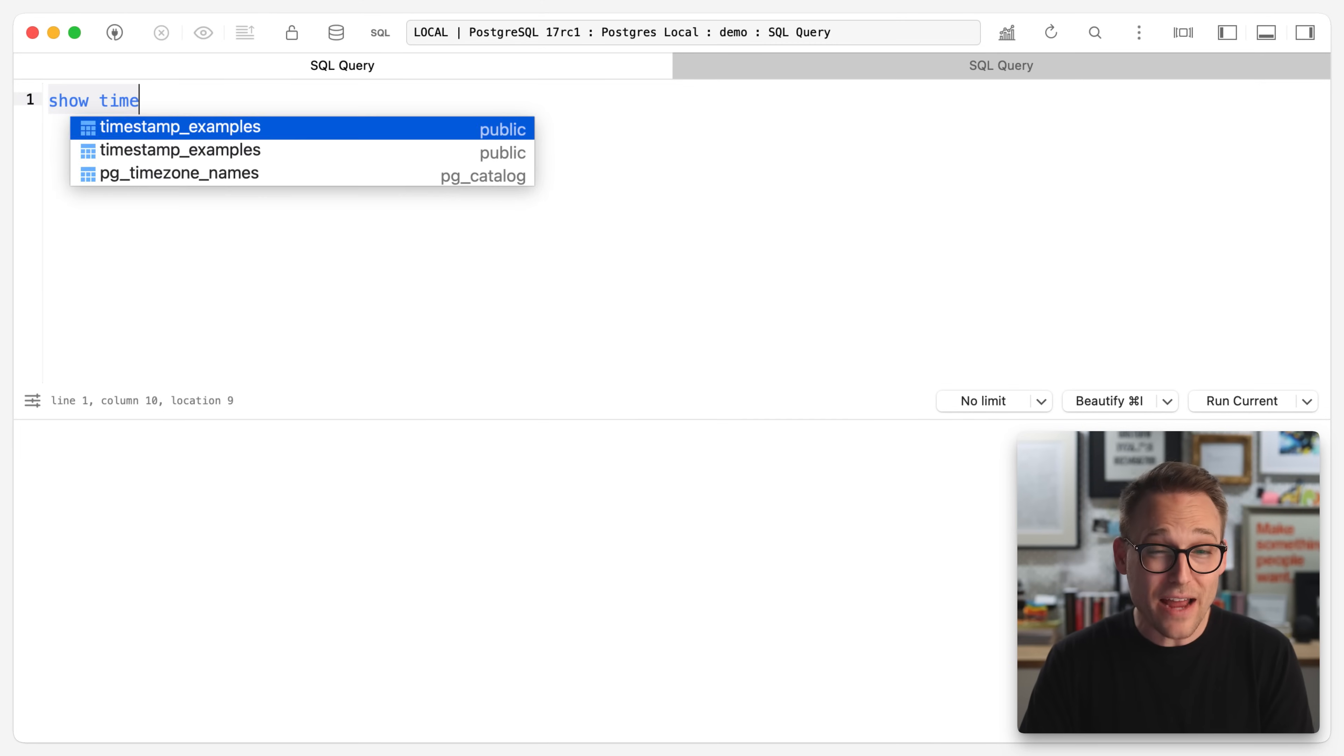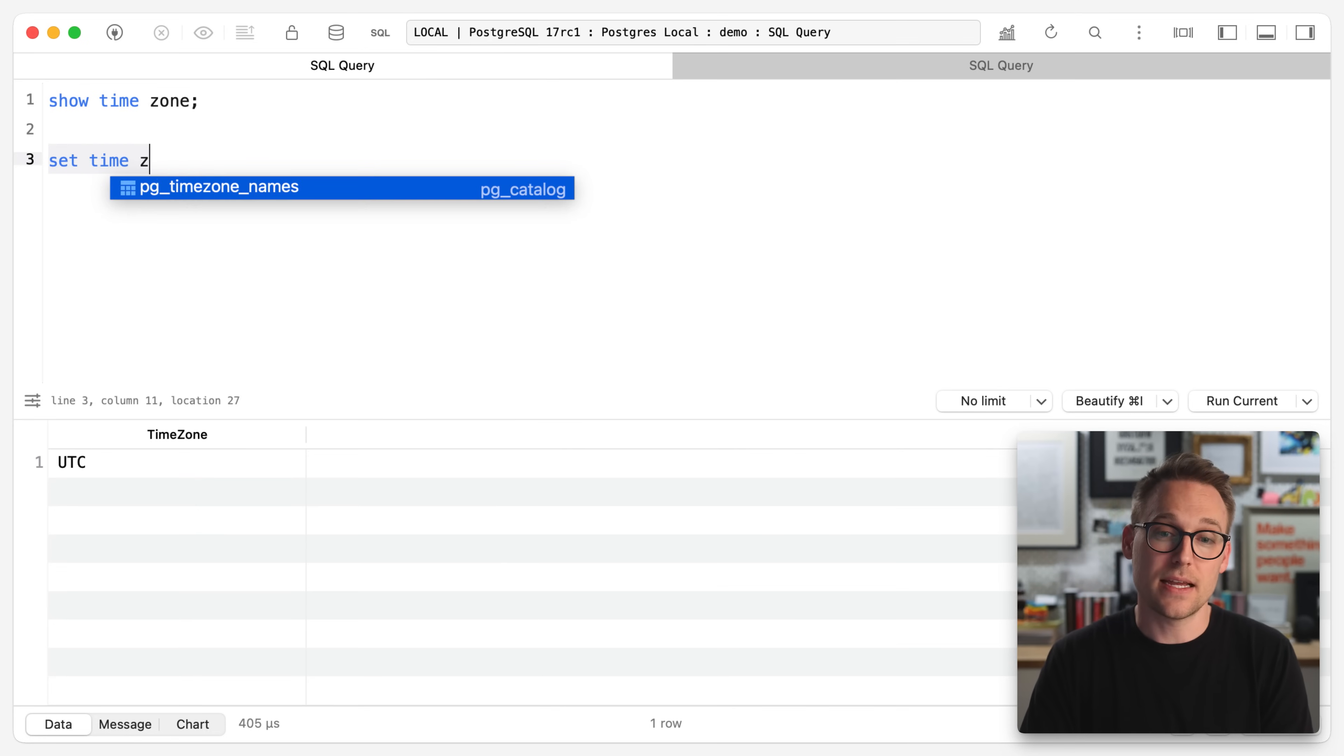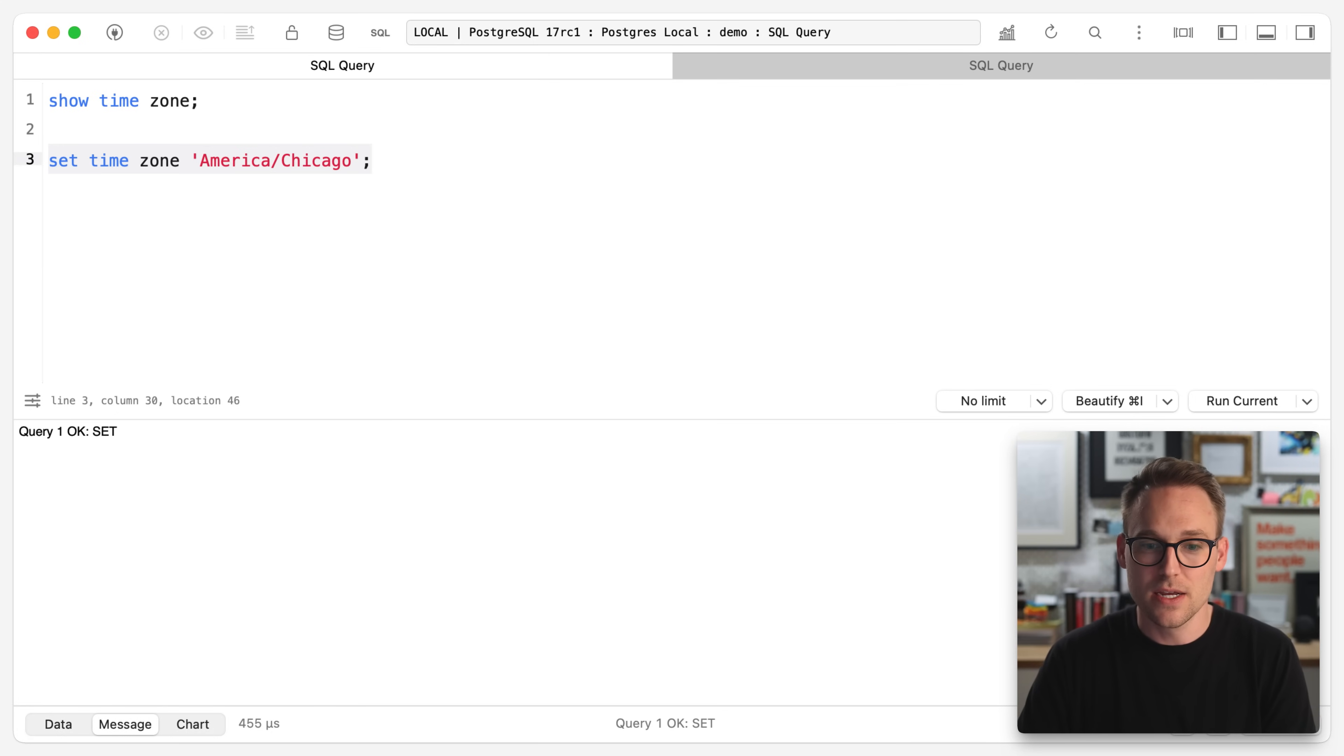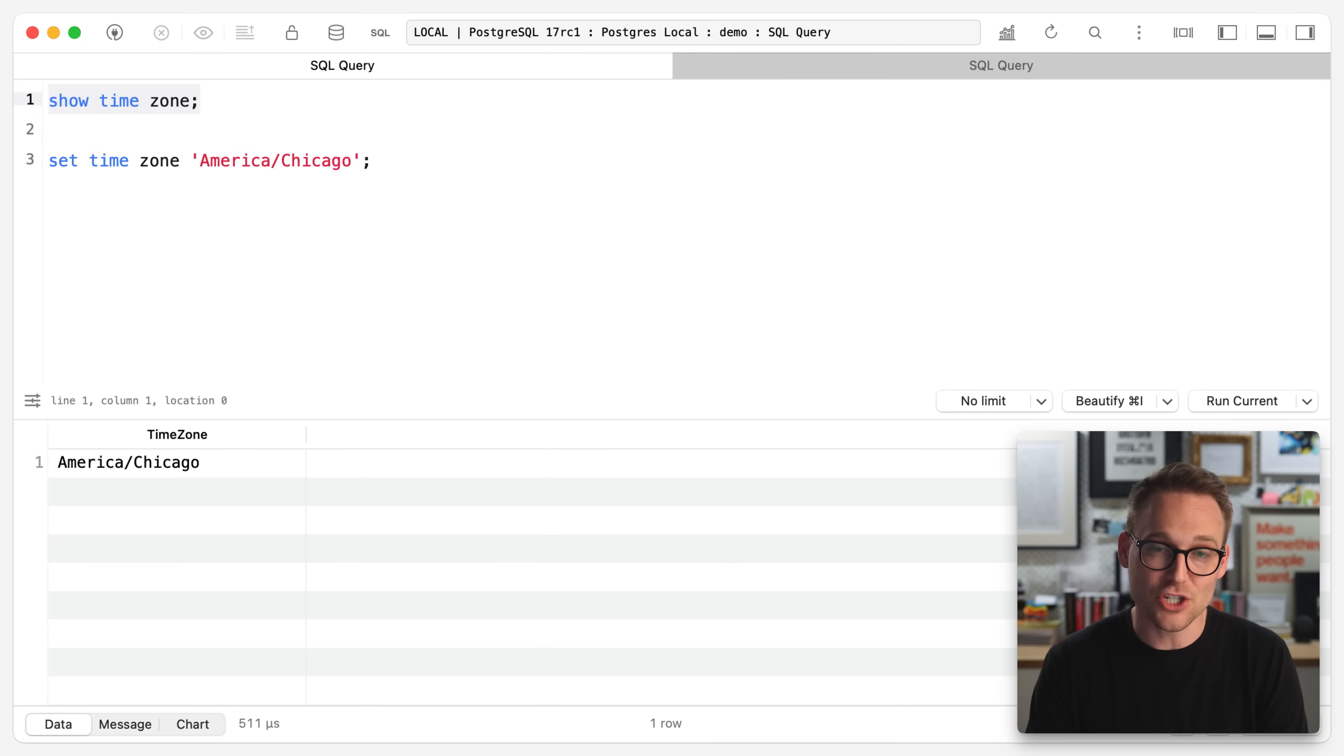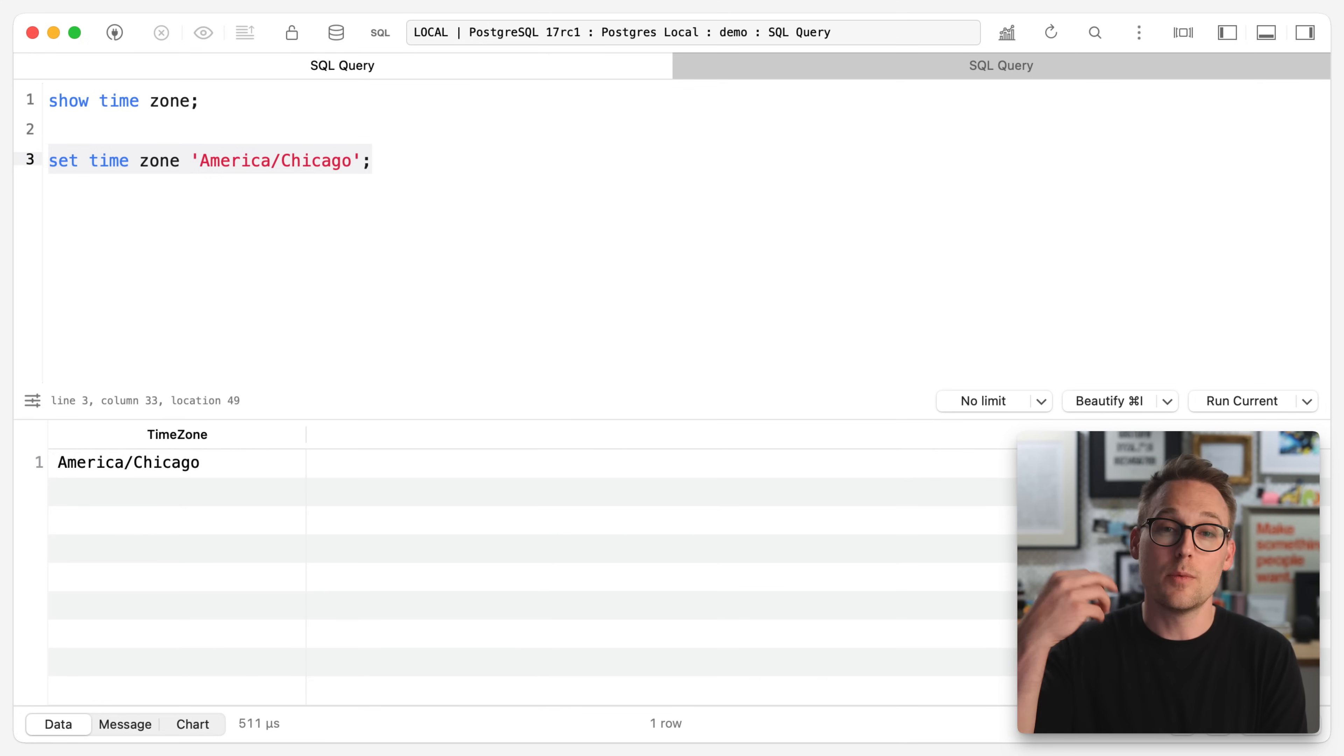Keeping everything in UTC is a matter of making sure that your time zones are set to UTC. So we see show time zone here is set to UTC. We can set time zone equal to America, Chicago. I'm not from Chicago. That's my Chicago accent. I'm from Dallas. And then we were to show time zone again. Now we're set to America, Chicago, but that is for this session.